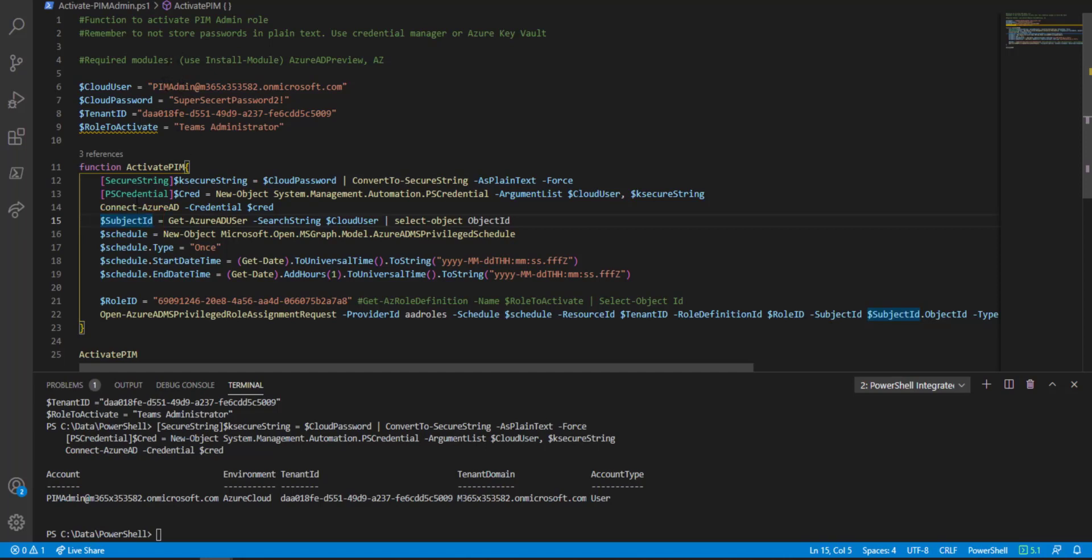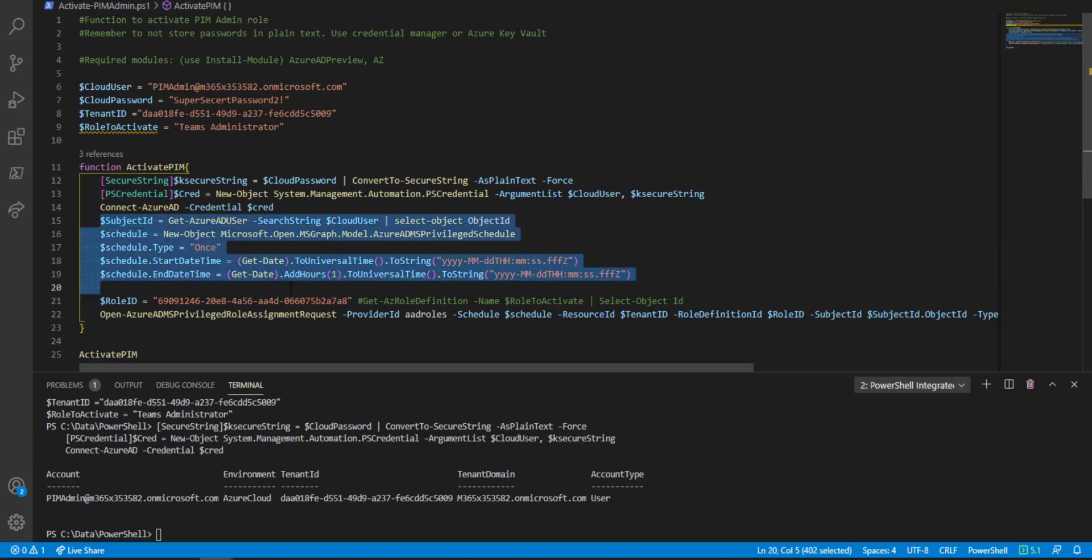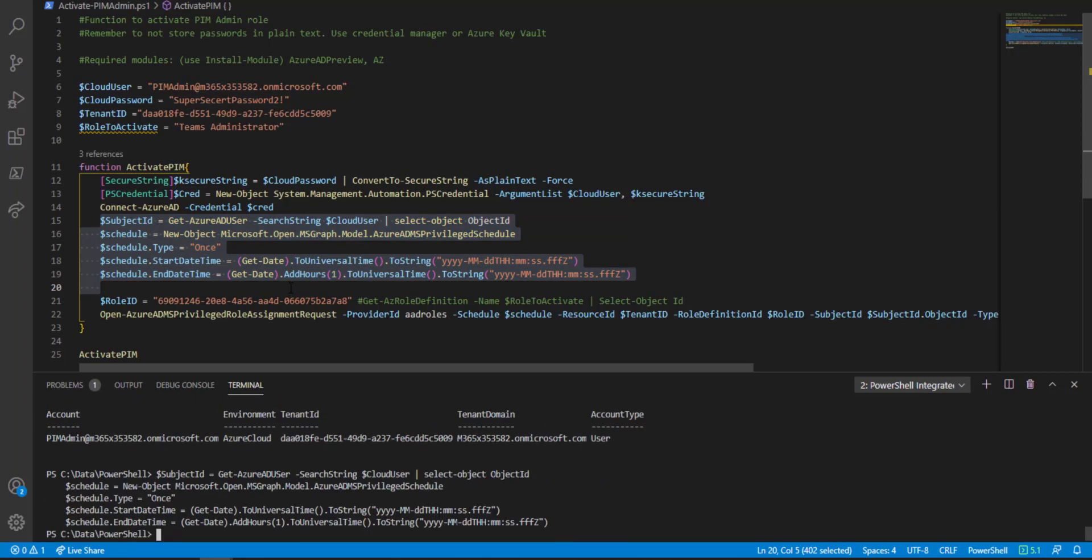In this case, it's the same account we're logging in with, PIM admin. We also have to set a schedule. What we do is say from now, like get-date right now, to get-date add one hour. So we're grabbing now and running it for an hour.